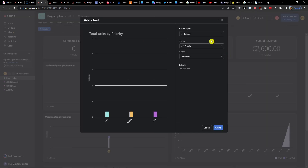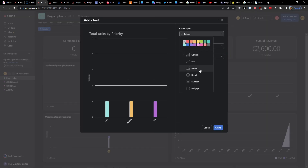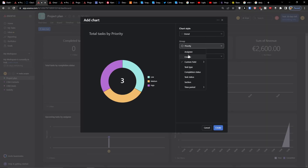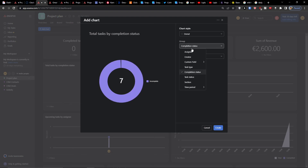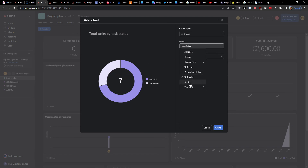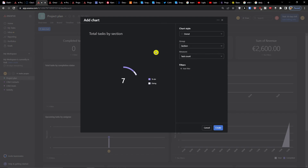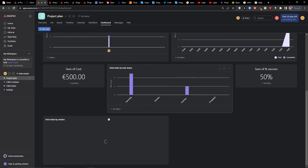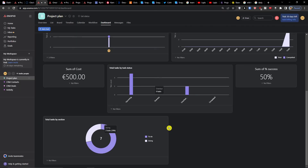I can add a chart — let's say I want a donut — and I can group by completion status: incomplete, or task status: upcoming, unscheduled, or by section: to do, doing. I press create and voila, here I have it.